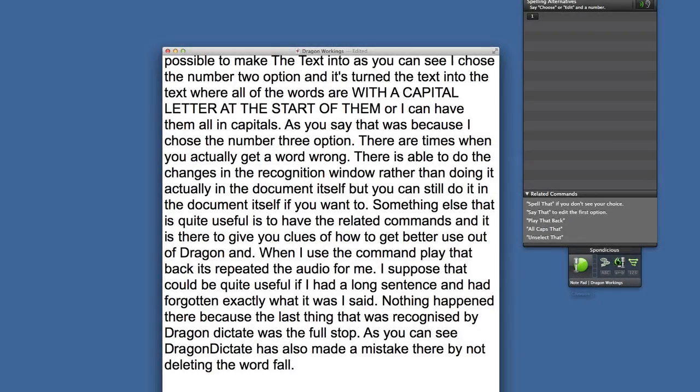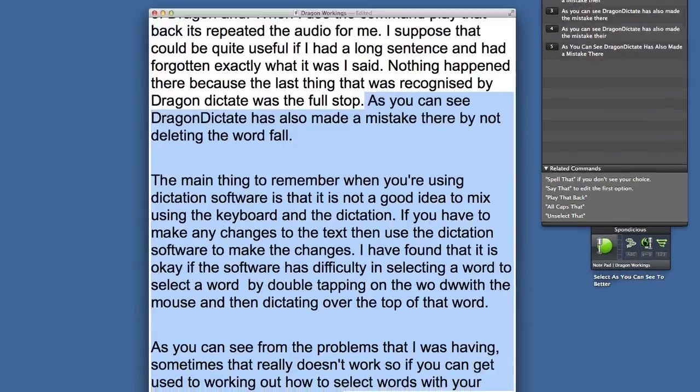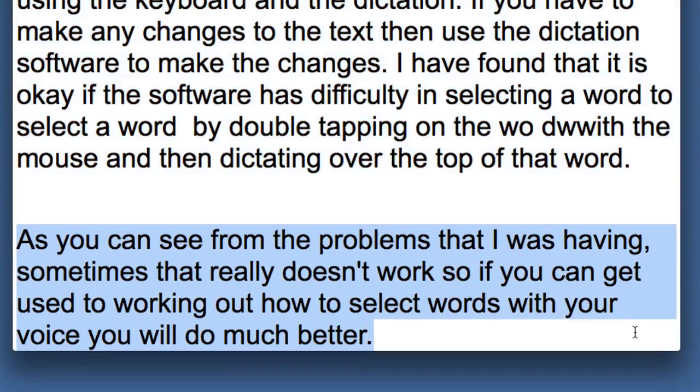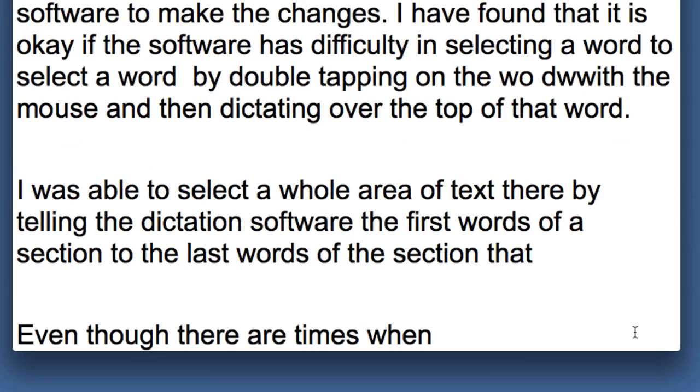The main thing to remember when you are using dictation software is that it is not a good idea to mix using the keyboard and the dictation. Select. As you can see from... to better. Delete that.